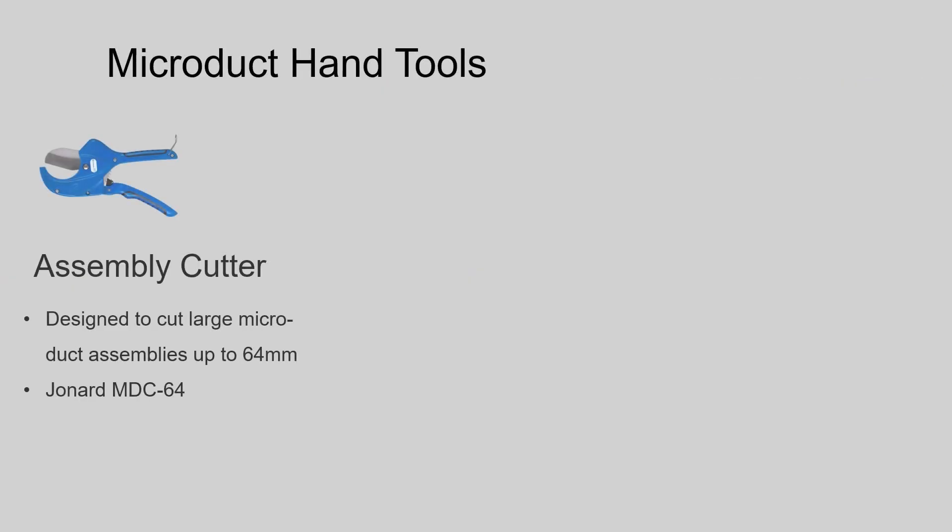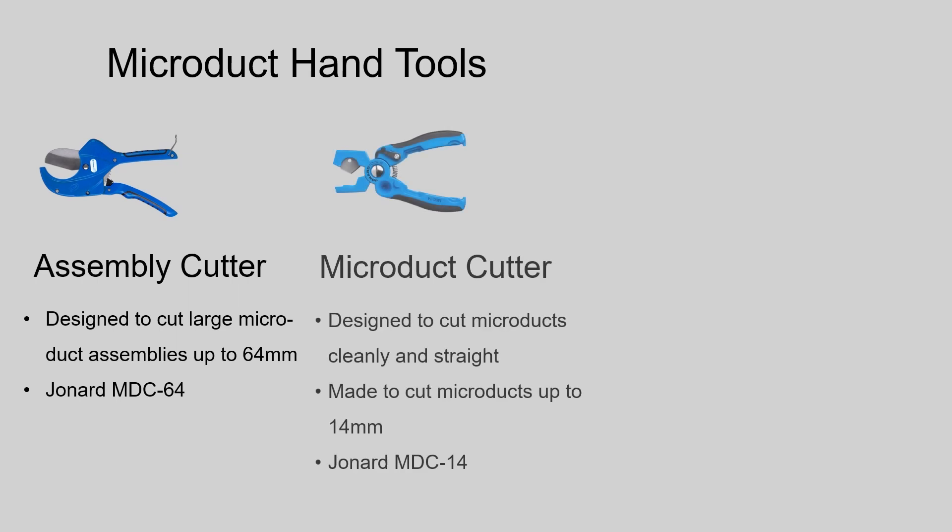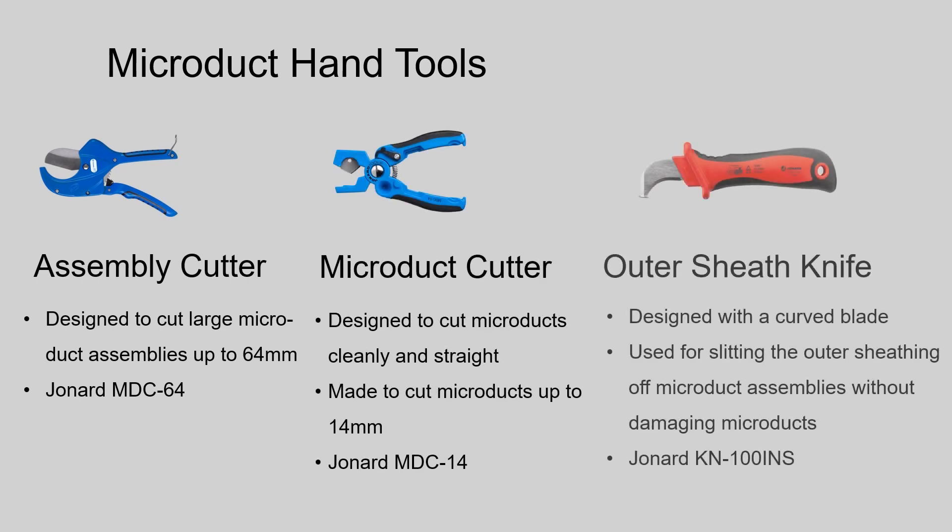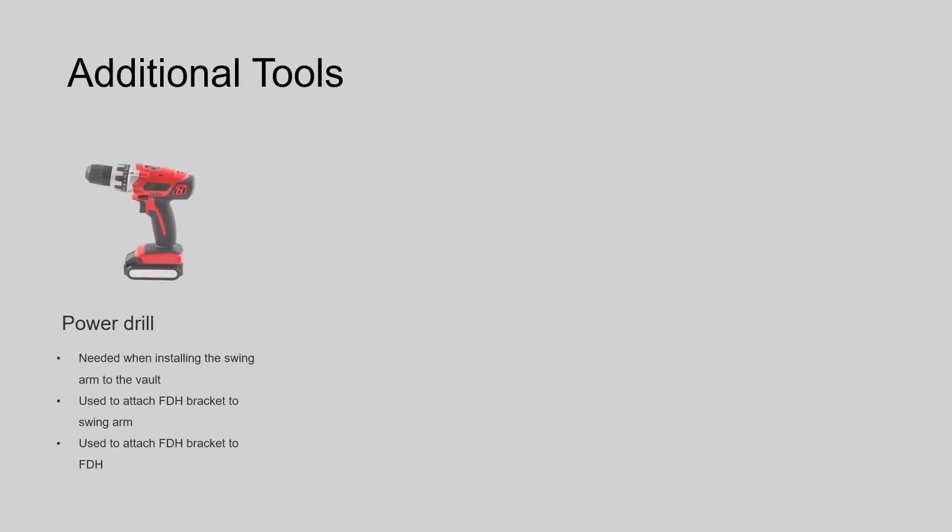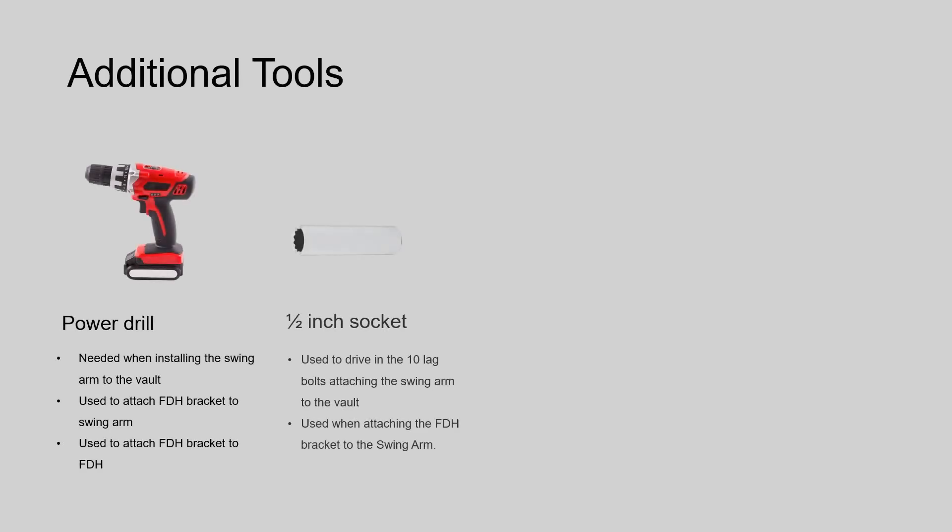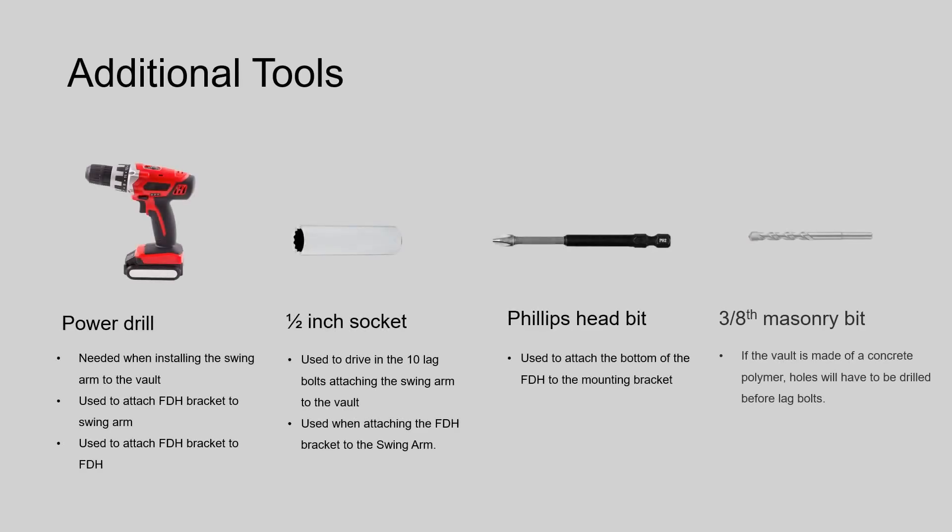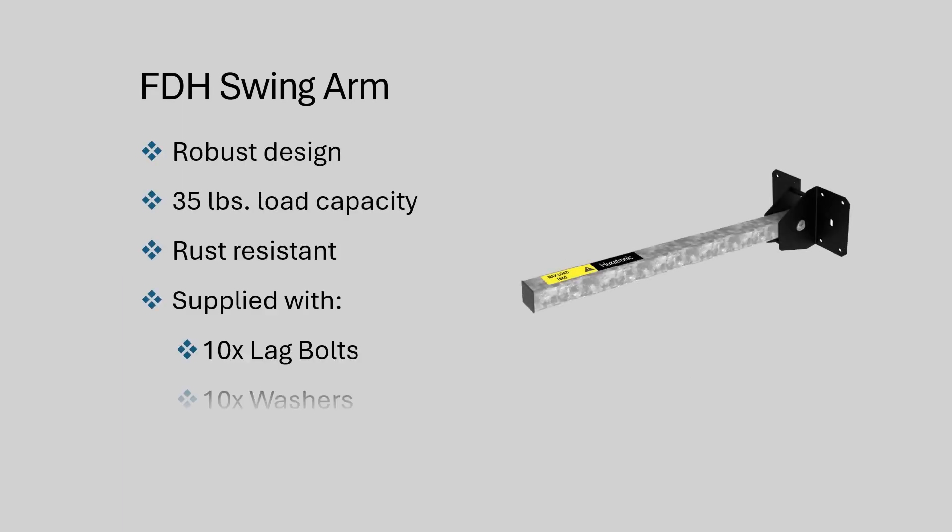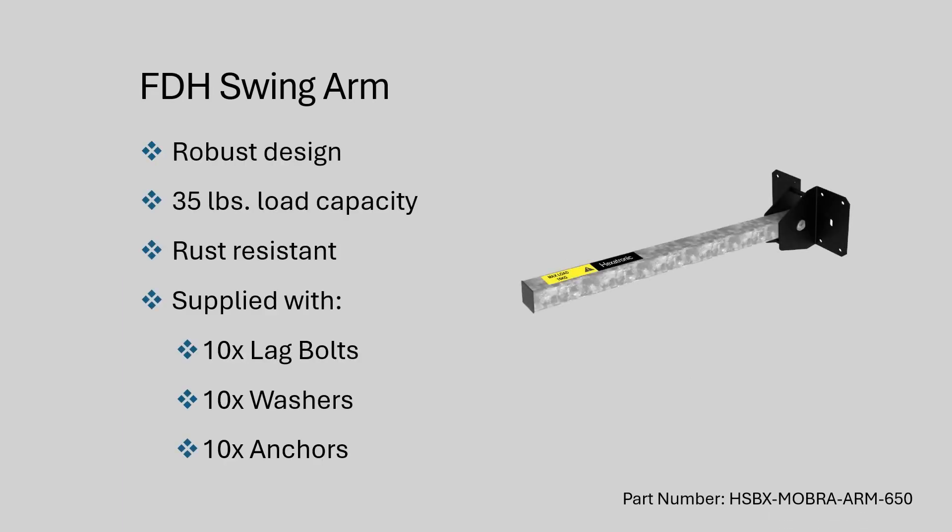While handling micro ducts, you will need the following hand tools: an assembly cutter, a micro duct cutter, and an outer sheath knife. Additional tools are required for mounting the swing arm. A masonry bit is only used when installing into a polymer concrete vault. The swing arm will come with all mounting hardware such as bolts and washers.